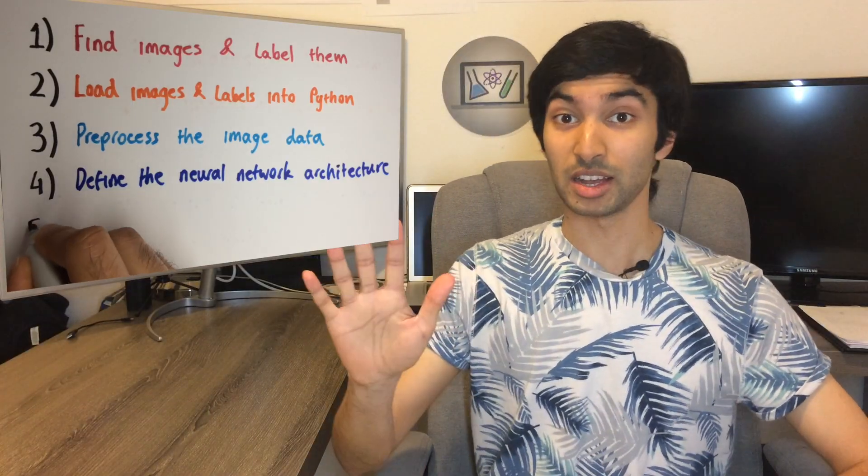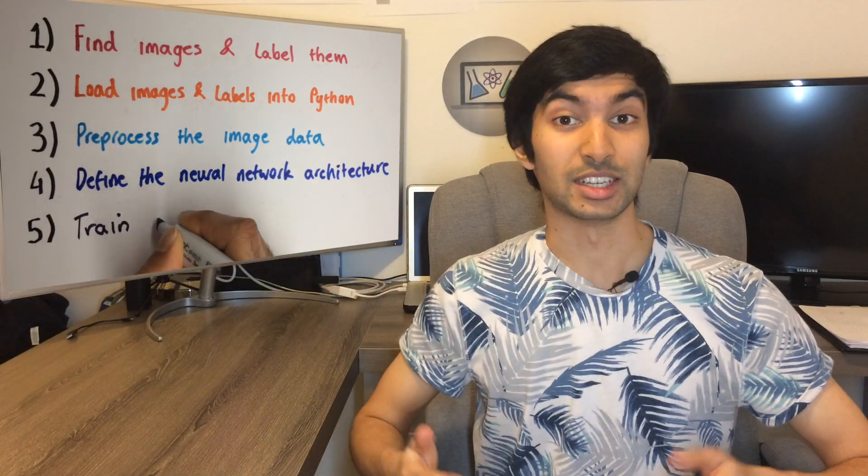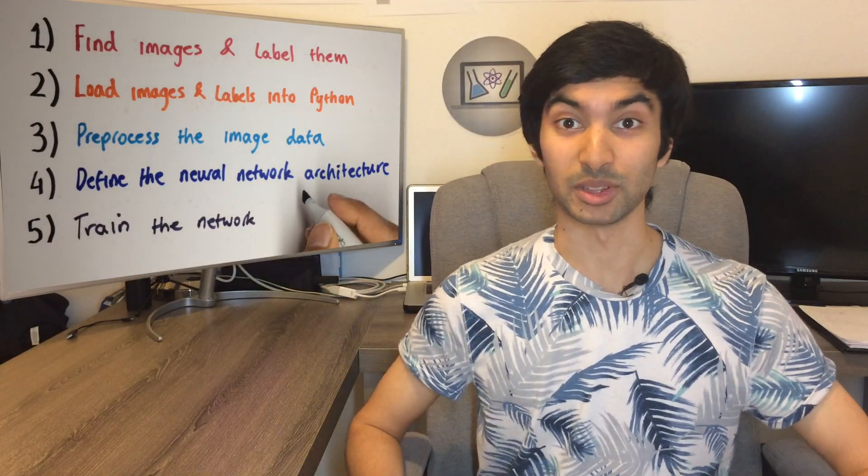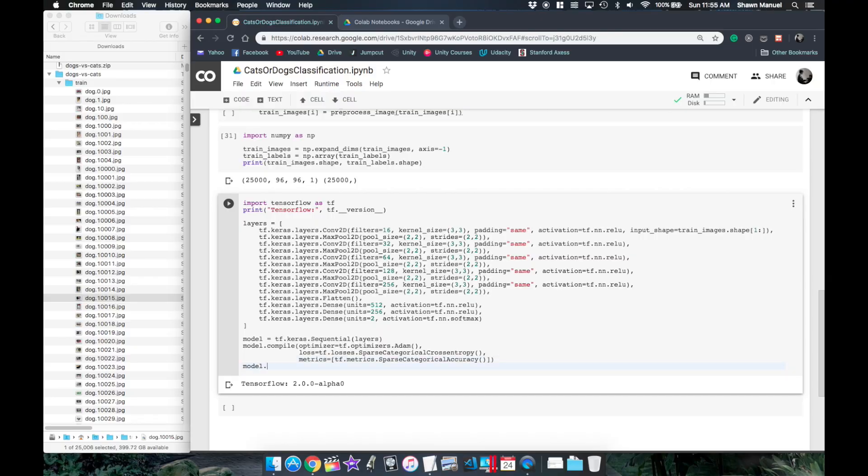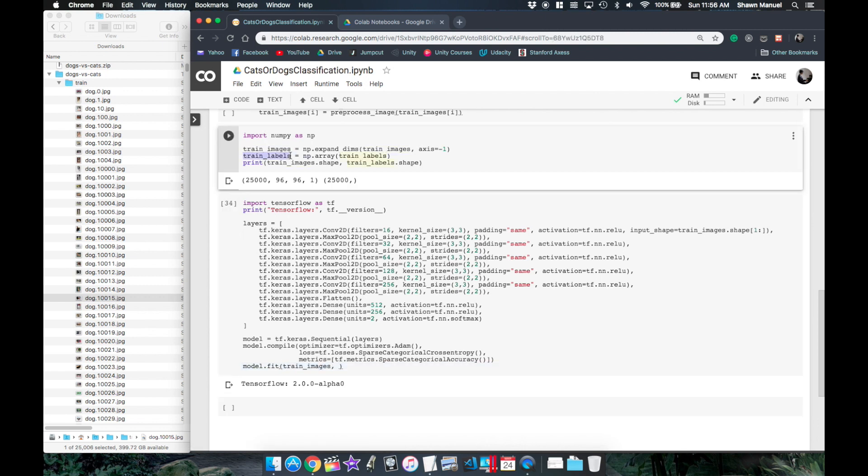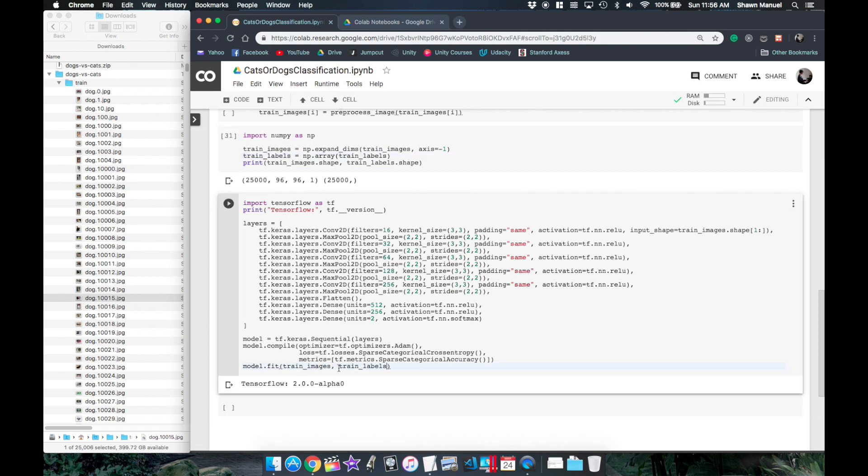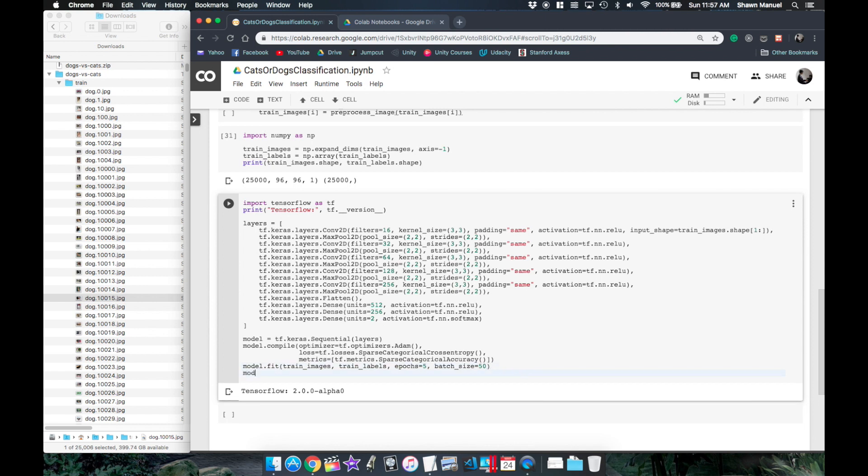And finally we're up to step 5 which is to train the model. So we'll call the model.fit function with the training images and labels and a number of epochs. Let's also save the weights of the model after training by specifying a save path to the save weights function.